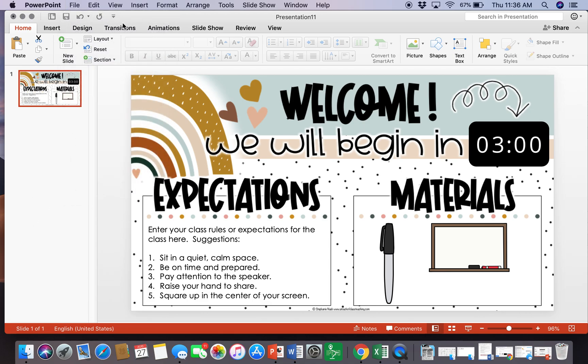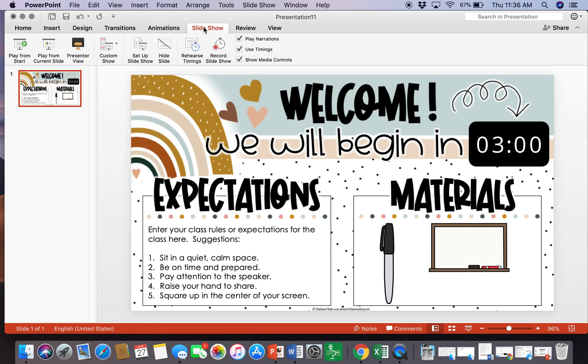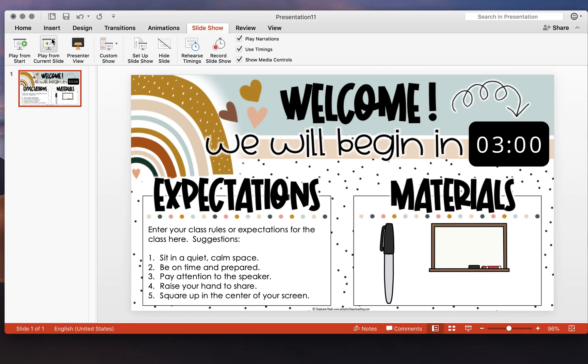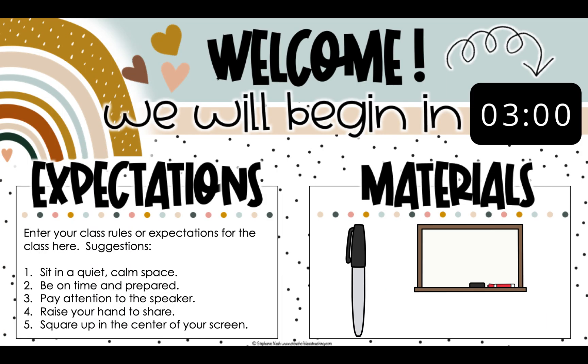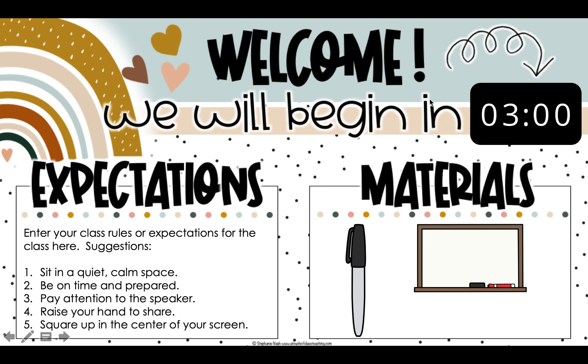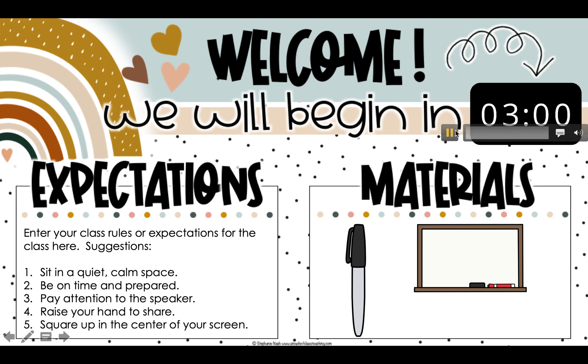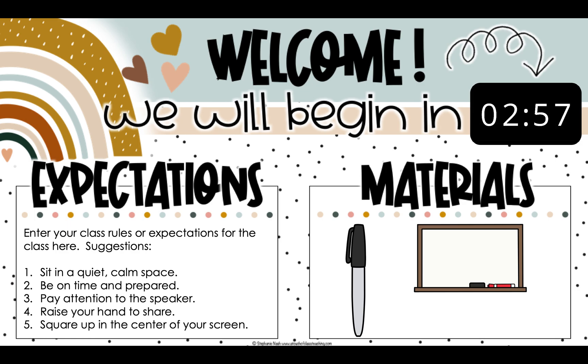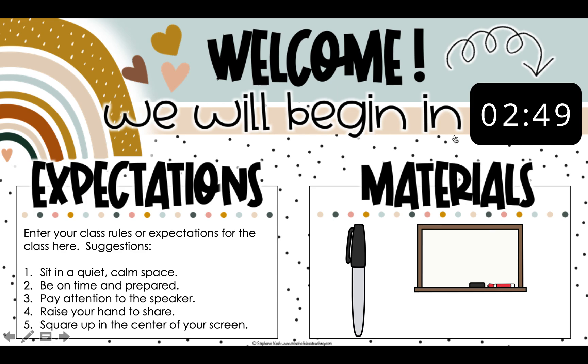Now this timer is not going to start by itself, which I find beneficial because I can go ahead and have this ready, and then when there's about three minutes left I can just come over and push the play button. So this will be as a shared screen for your students so they can see exactly what the expectations are for the day, as well as the materials they will need, and then they will see that in about three minutes you will be logging on and the class will start.